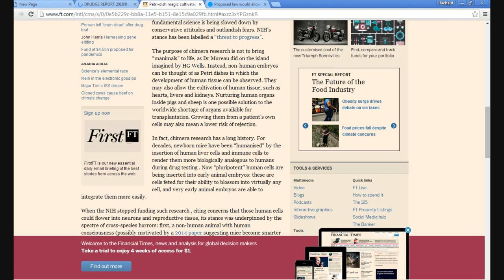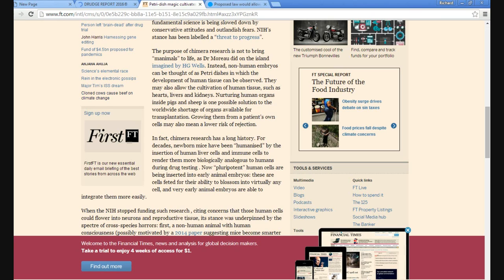Instead, non-human embryos can be thought of as petri dishes in which development of human tissue can be observed. They may also allow cultivation of human tissue such as hearts, livers, and kidneys. Nurturing human organs inside pigs and sheep is one possible solution to a worldwide shortage of organs available for transplantation.